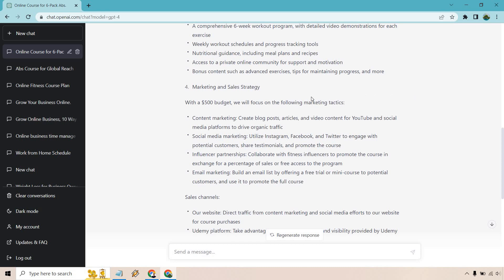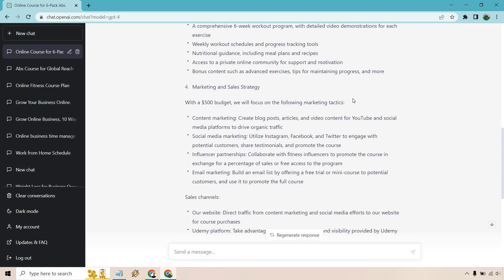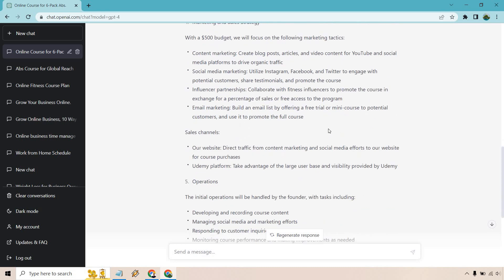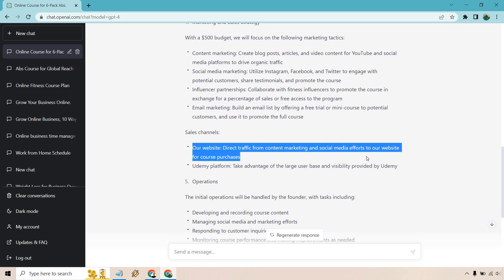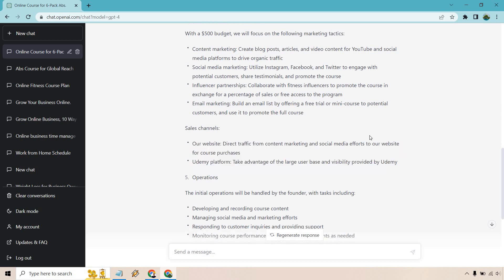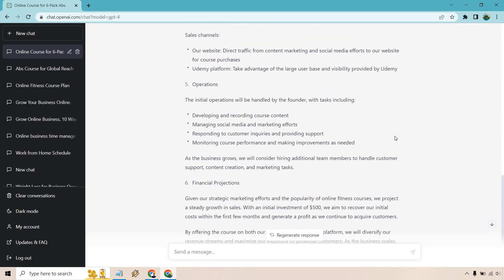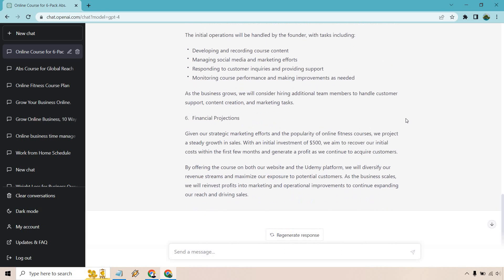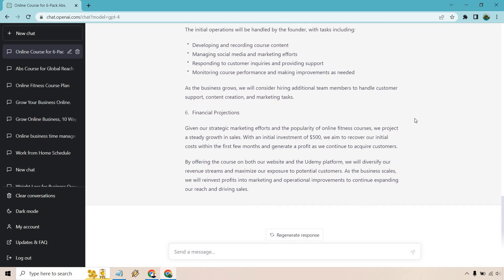Focus on the following tactics. It's good that it has this. The last prompt is actually going to go much deeper into this. So I'm glad it didn't give a whole lot because I want to talk more about that. We have content marketing, social media marketing, influencer partnerships, and email marketing. Looks good. Sales channels are website and Udemy. Operations includes developing, recording course content, managing social media and marketing efforts, responding to customer inquiries and providing support, monitoring course performance and making improvements as needed.